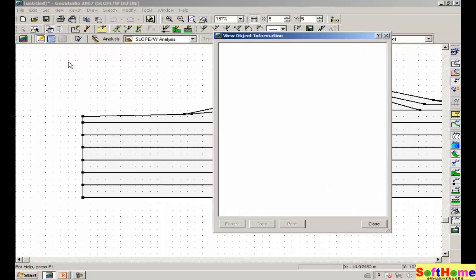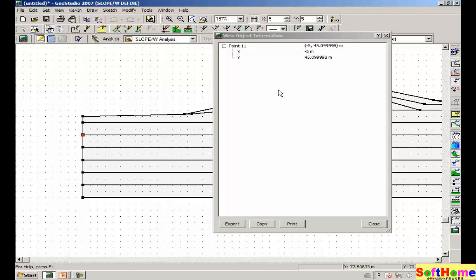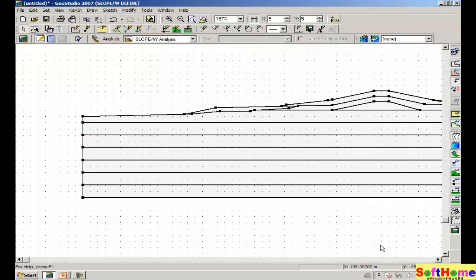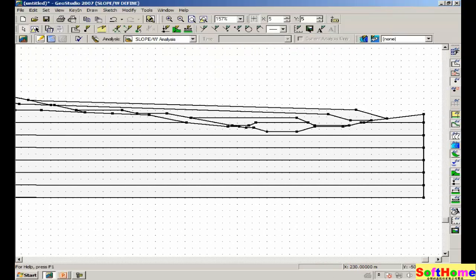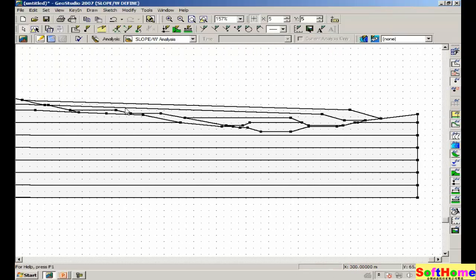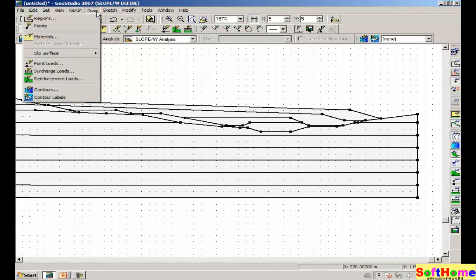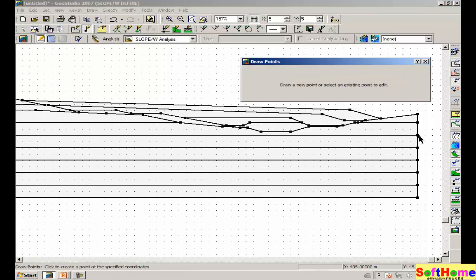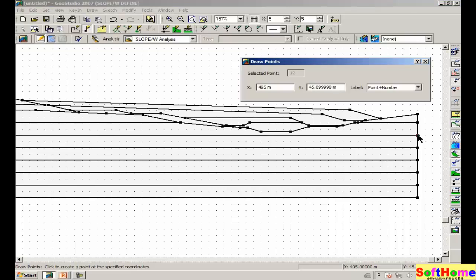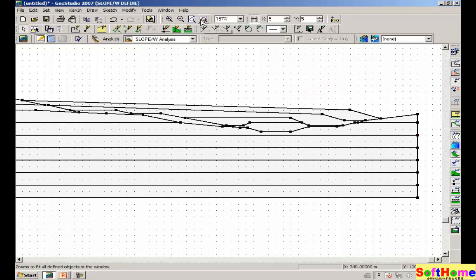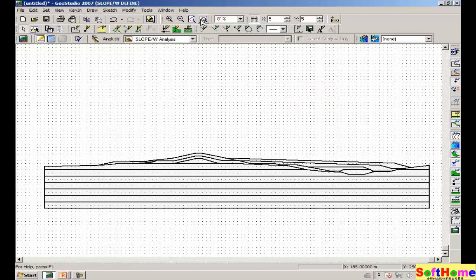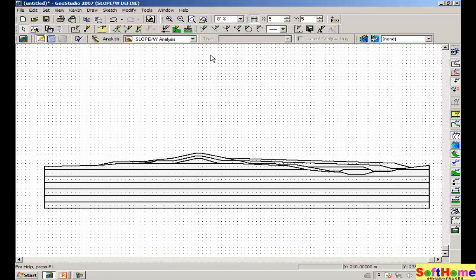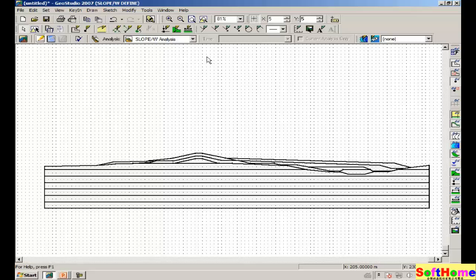Say, view, object information. Clicking on a point, we see that the x dimension is minus 5 meters. At the other end of the problem, using a different command, draw points, we can click on any existing point and we get the x dimension as 495. So approximately, we now know that the dimensions go from 0 to 500. We are going to shift this entire drawing a little bit later, but for the time being, let's just accept the drawing as is.